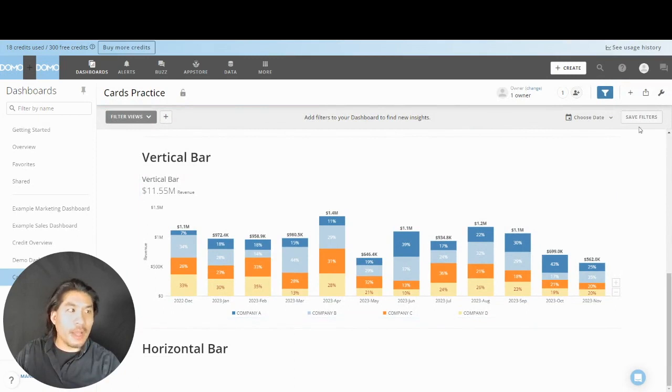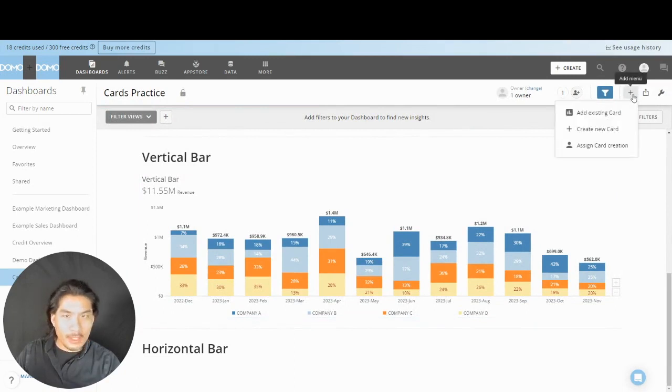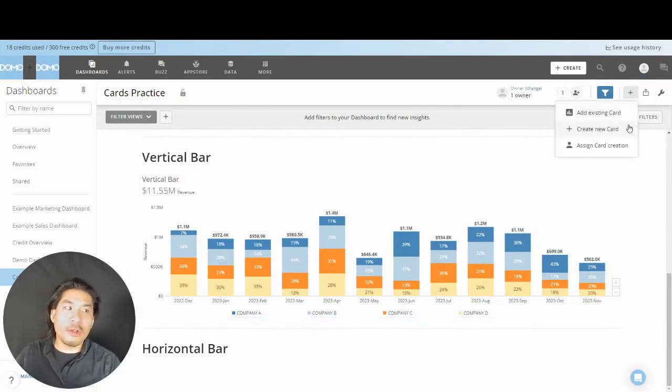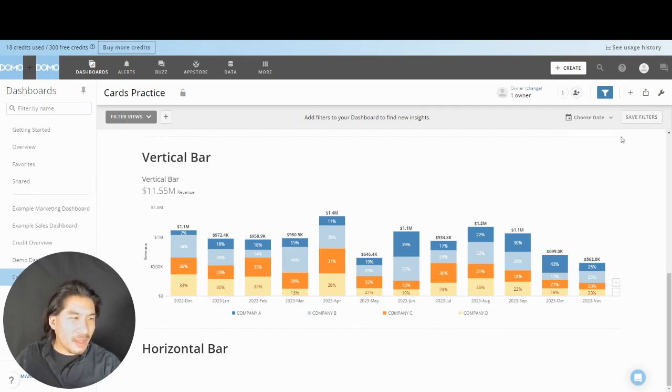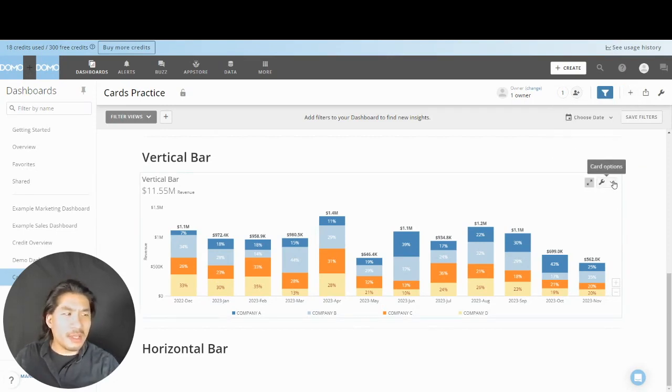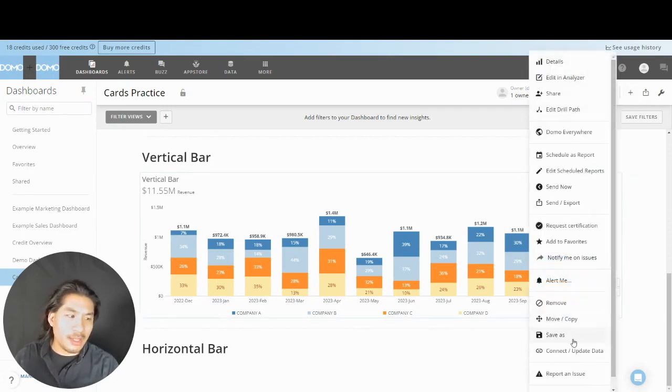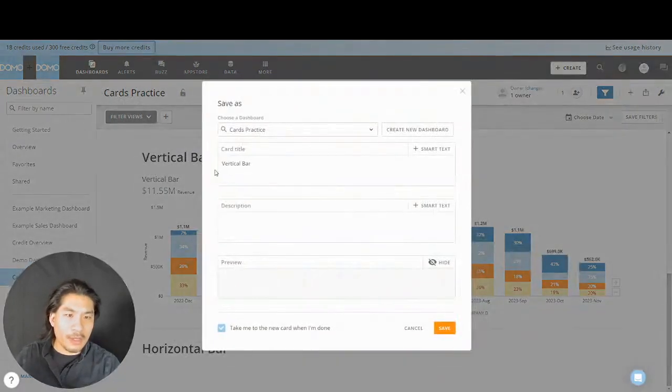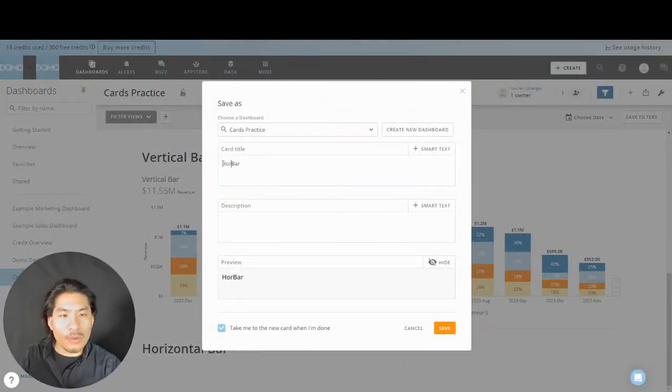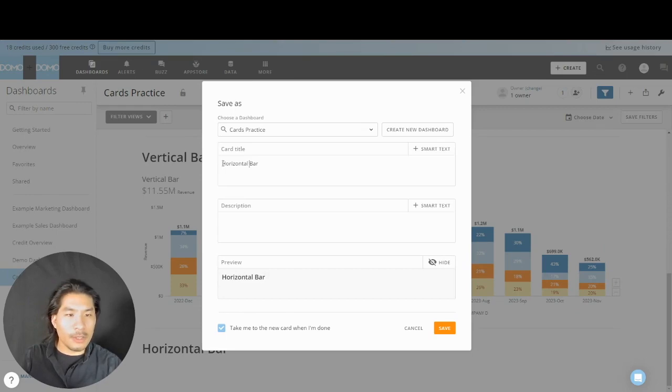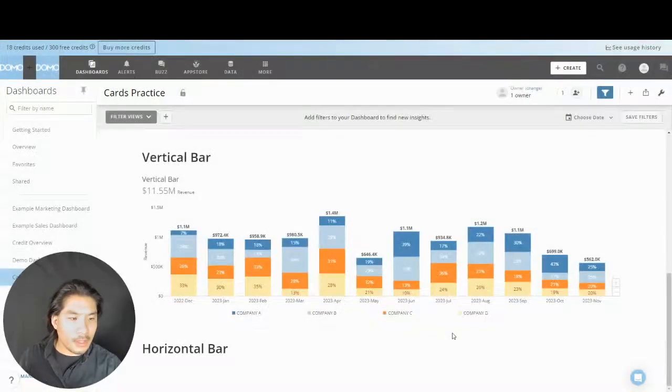Now I could hit the plus sign and create a new card, do all the stuff, but I could also just skip some steps. I could just hit the little wrench and say save as, and call this one vertical bar, and say save.